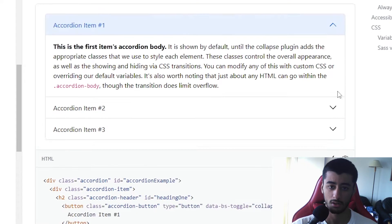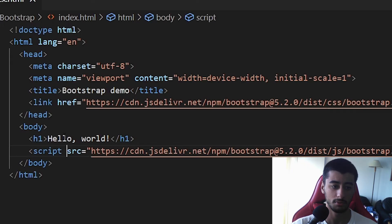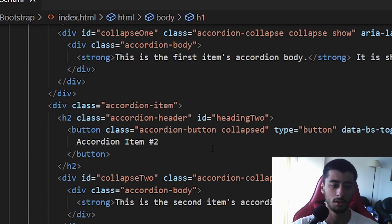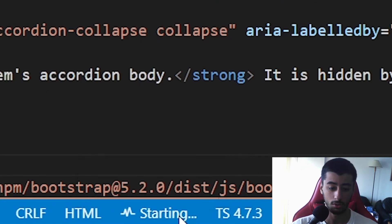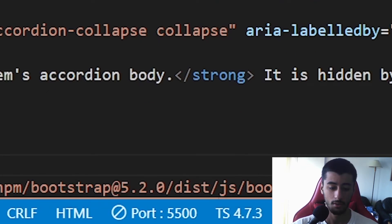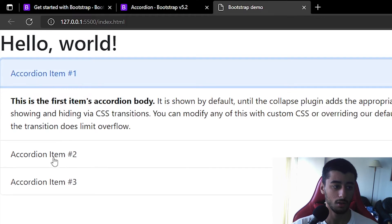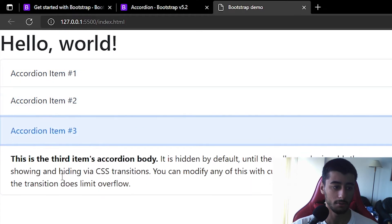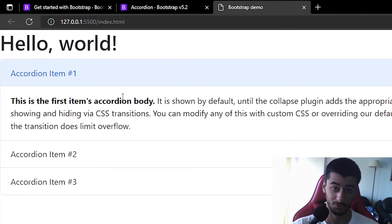Let's try an accordion — just copy the accordion example and paste it here after the hello world. Now open the Go Live server, and there we go: the hello world with the accordion items. Bootstrap is both installed and working.